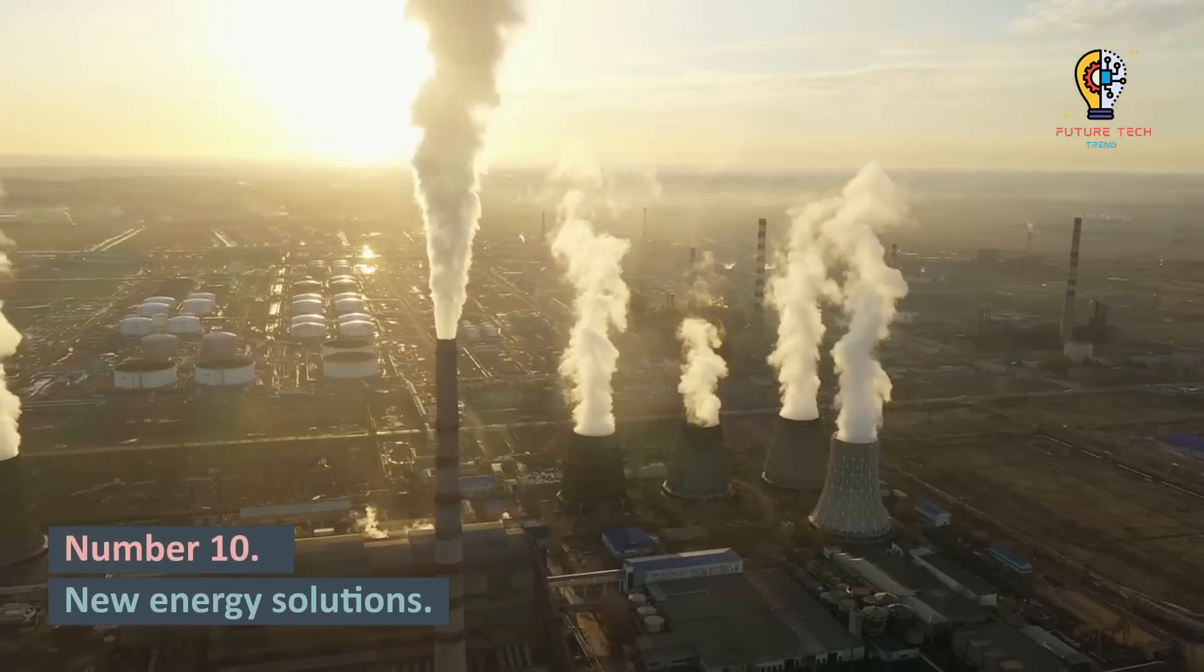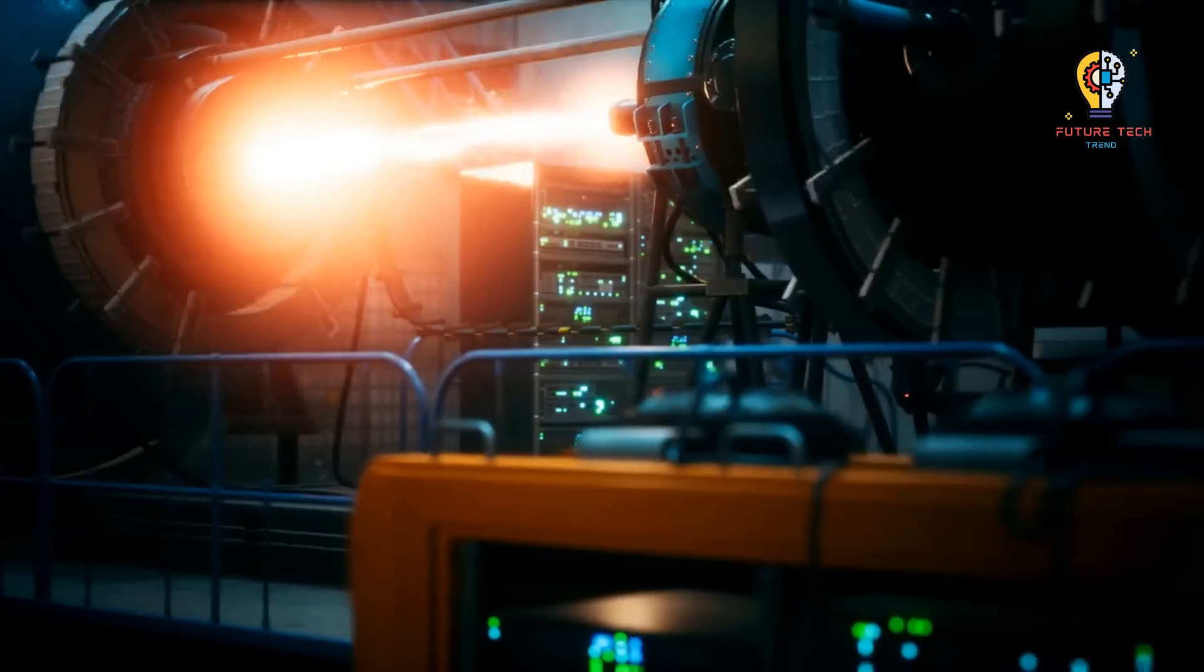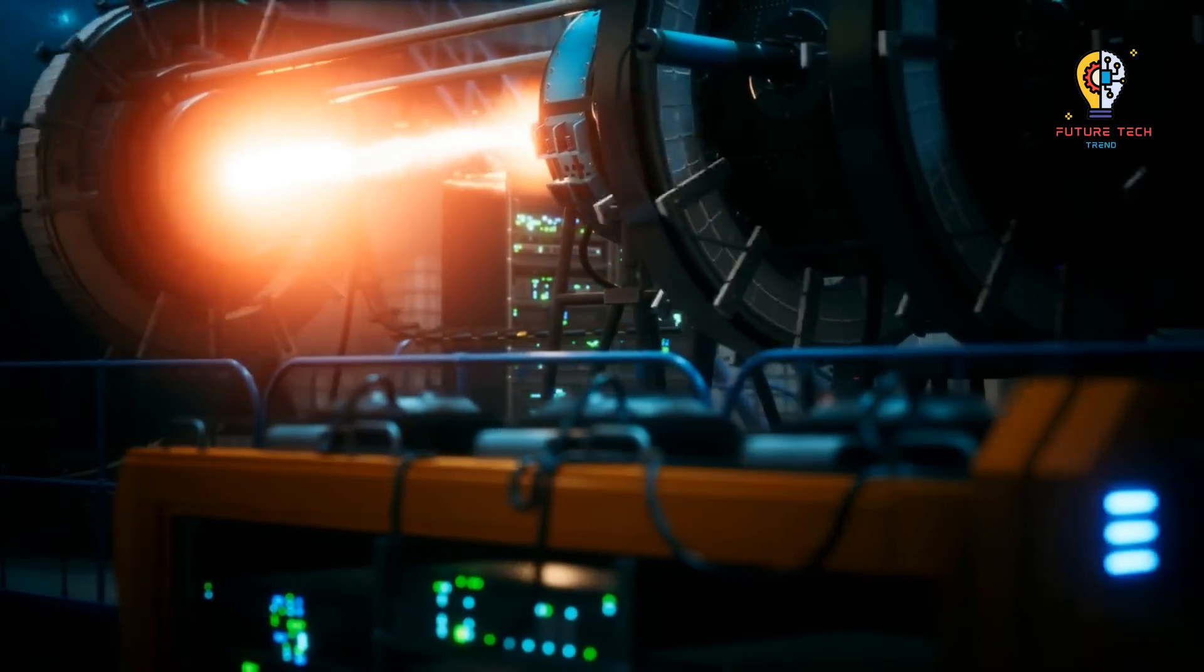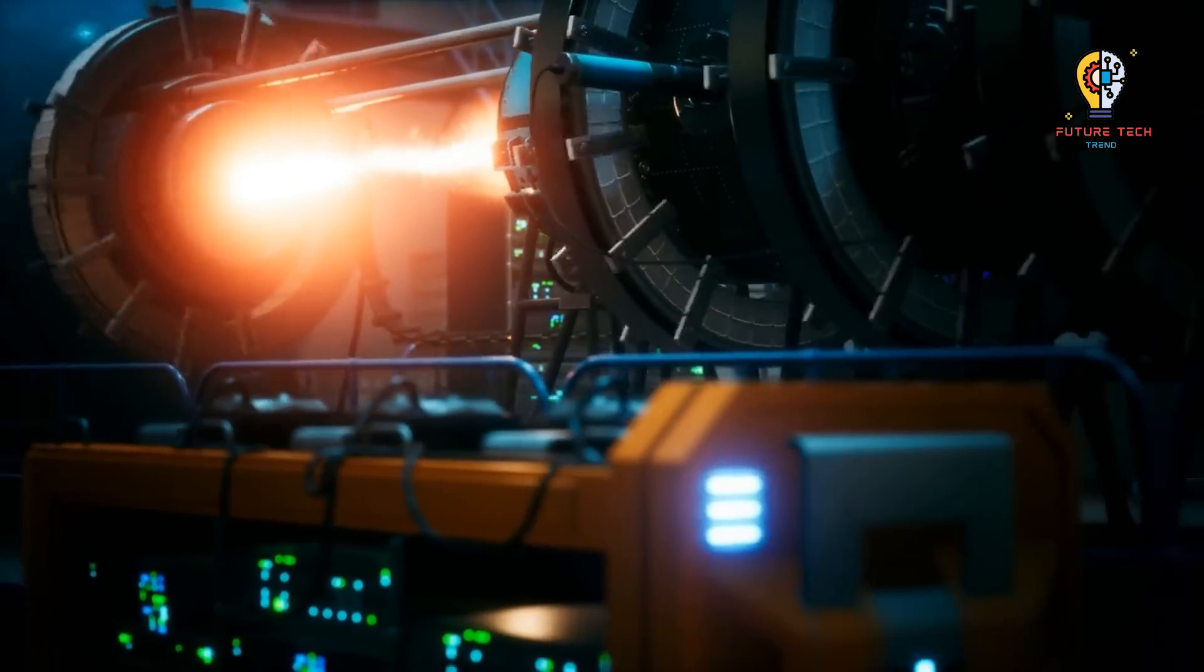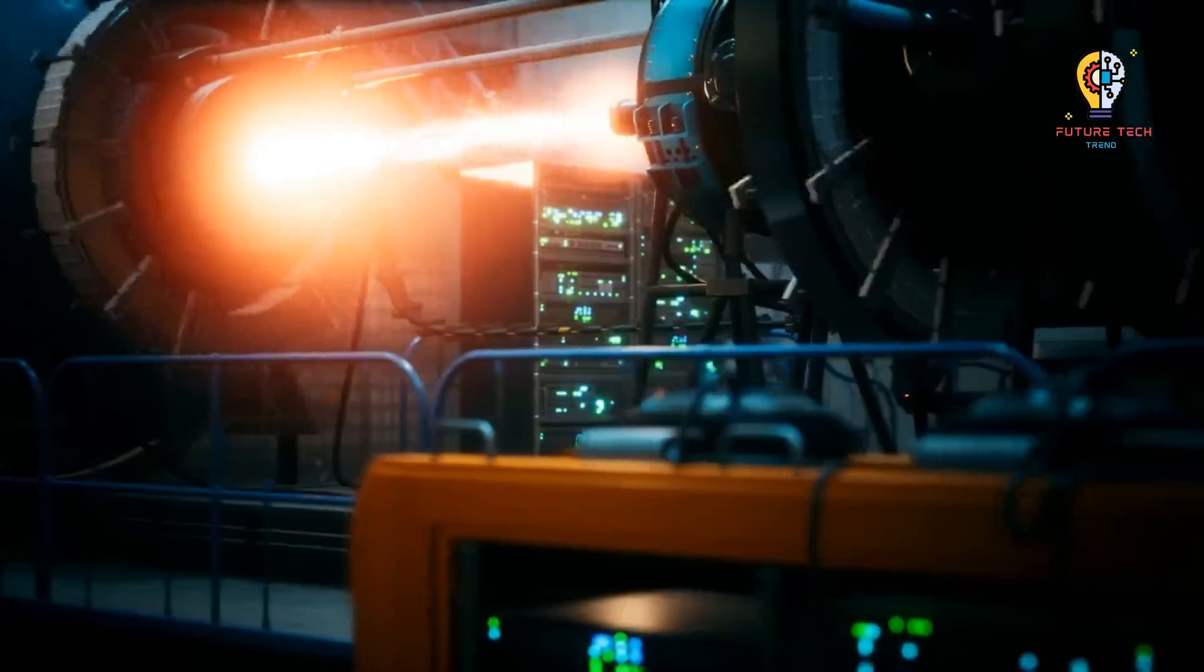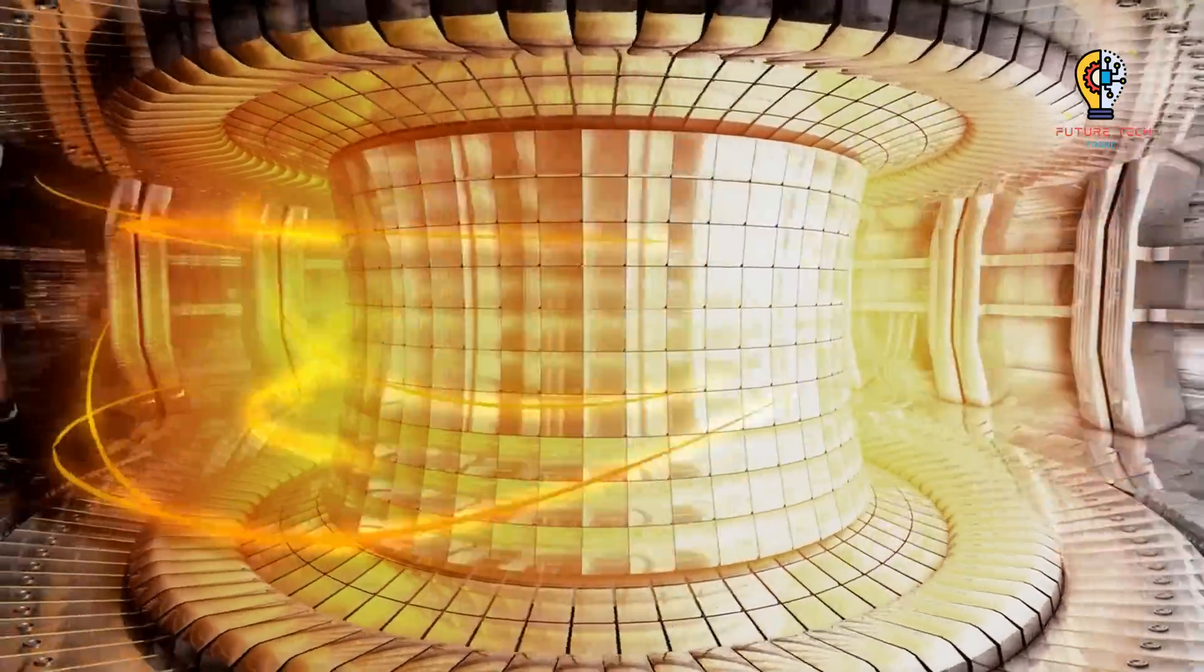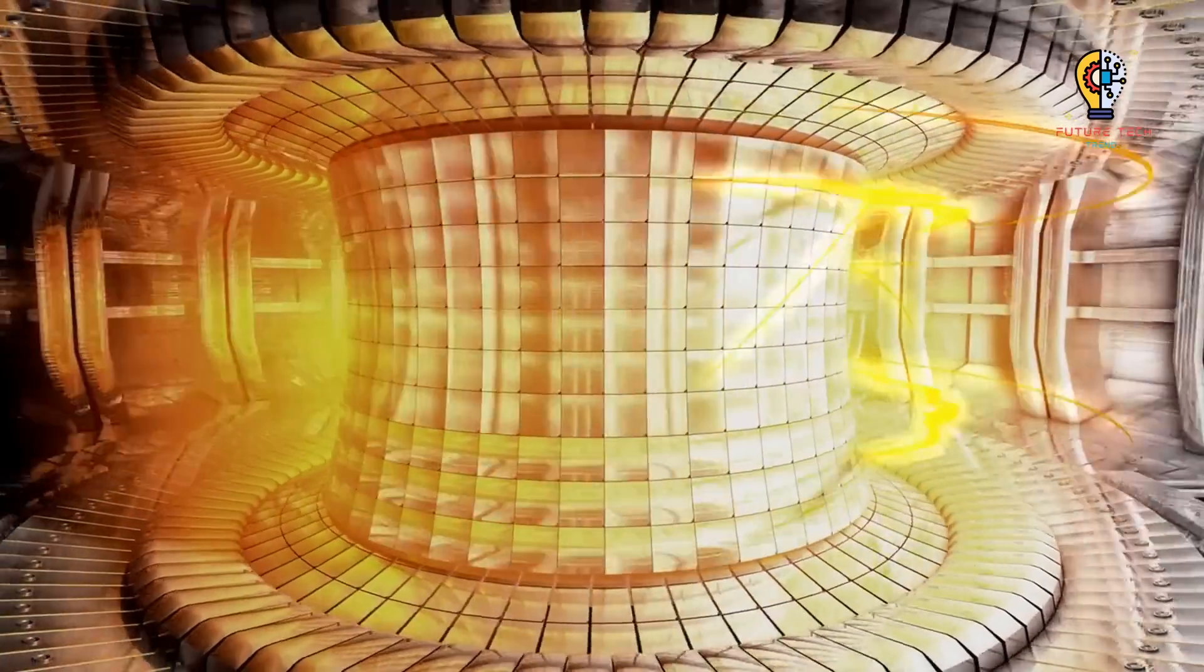Number 10. New Energy Solutions. Nuclear fusion is frequently hailed as a sustainable and possibly endless source of energy for the future, but there's a catch: maintaining a fusion reaction uses more energy than it generates. But now, thanks to improvements in magnet technology, we might witness the delivery of a nuclear fusion reactor by 2035.